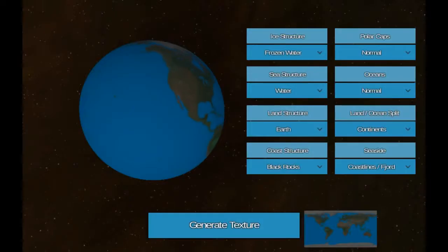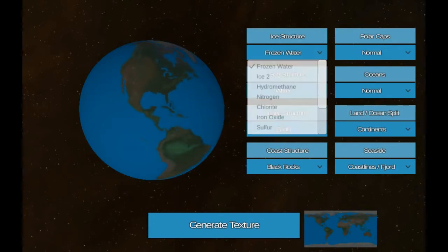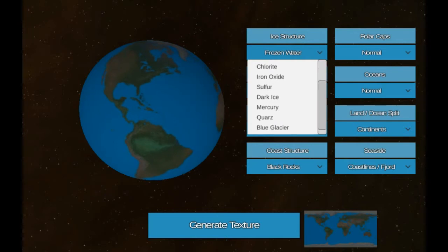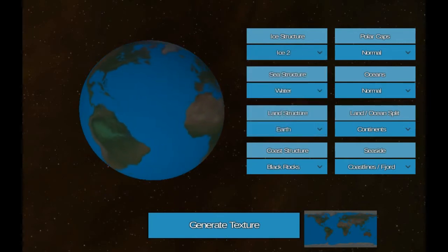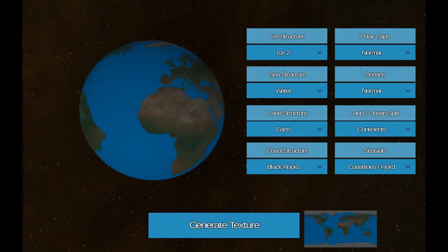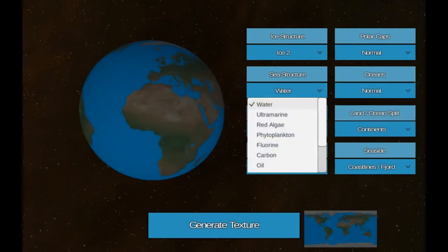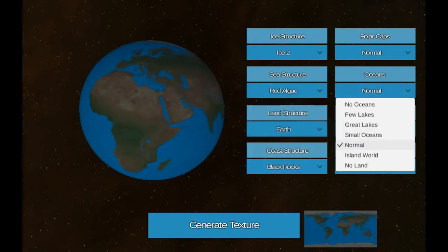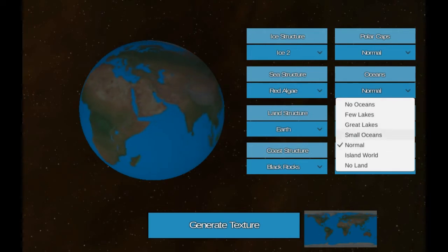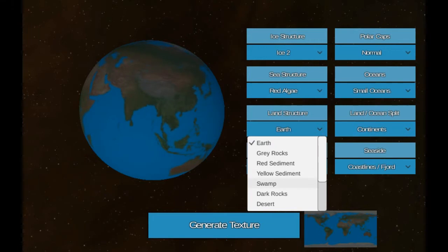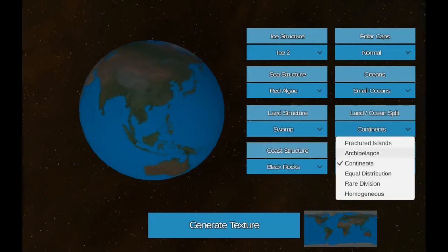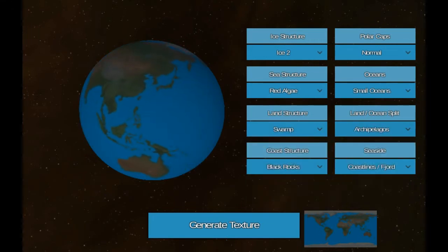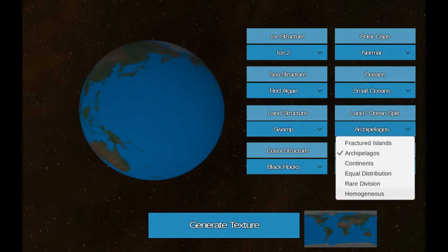Next. We're checking out a planet surface generator. So you can basically decide some different things like ice structure, ice two that sounds interesting, polar caps, normal sea structure, red algae. Okay that sounds scary. Oceans, smaller oceans because they're all going to be red. Let's do swamps. Land and ocean split. Archipelago, equal distributed, rare, homogeneous. There's lots of different options.